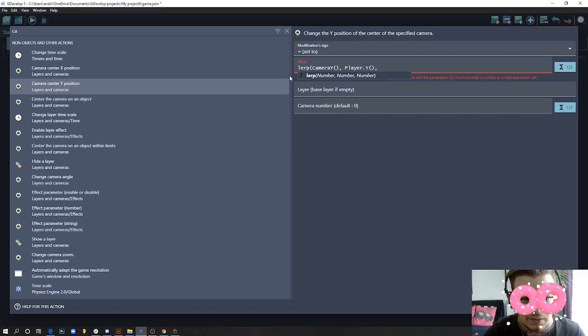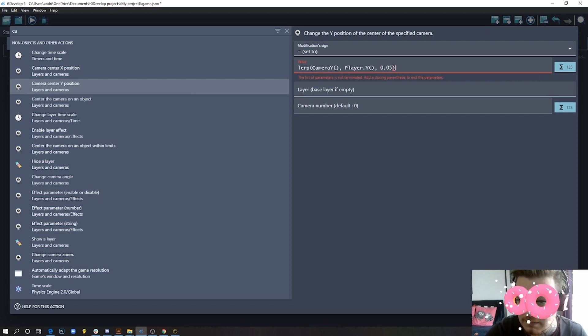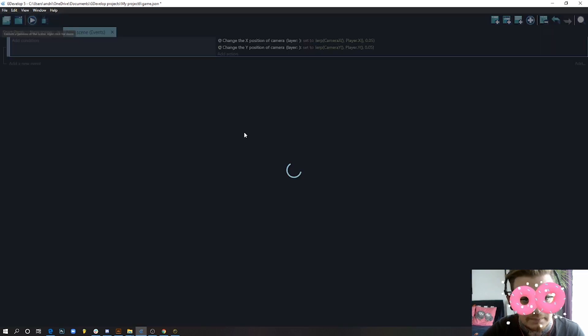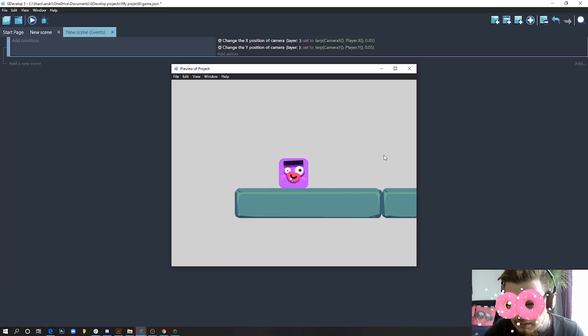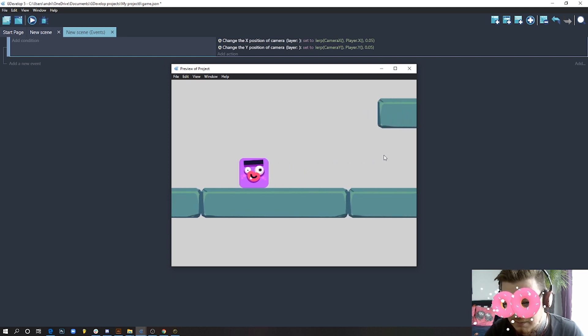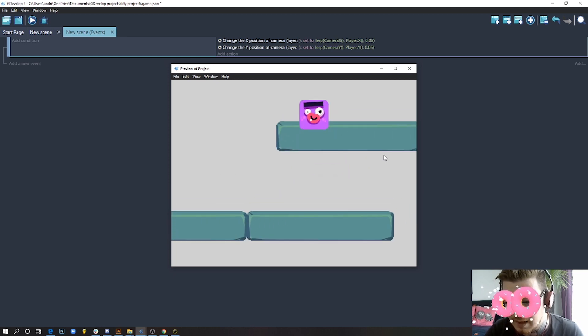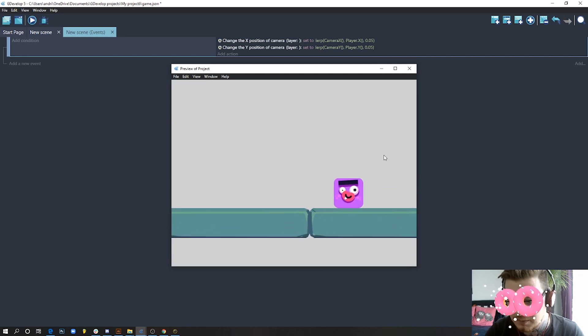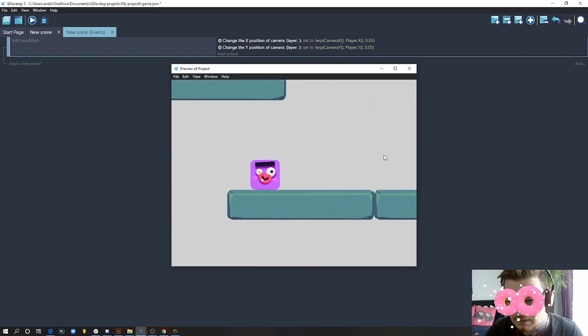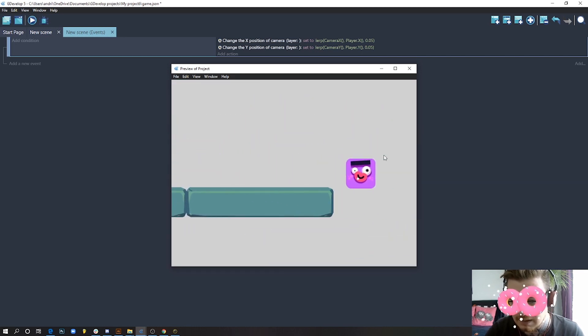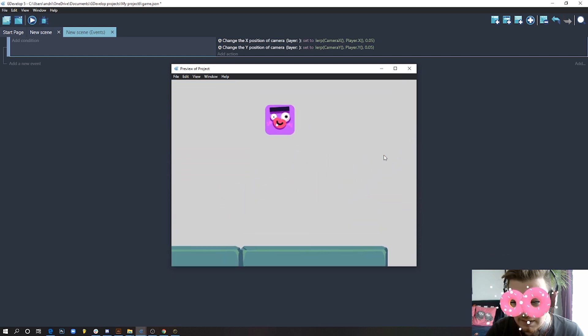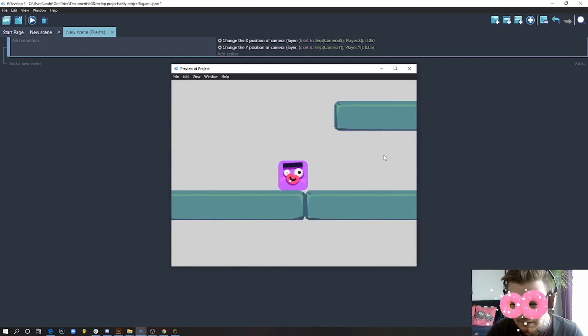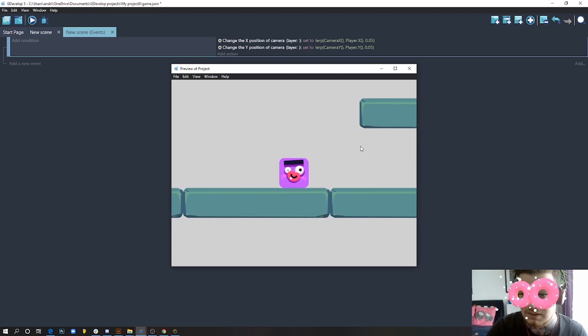If we press okay, everything should work. We have a really nice smooth camera movement. You just jump and it follows. I think this feels already very nice. I really love this effect.